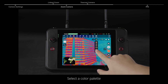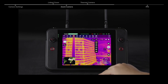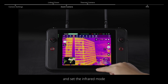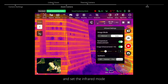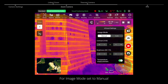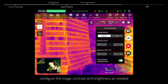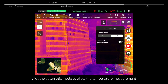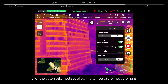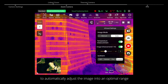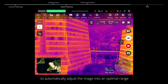Select a color palette and set the infrared mode. For image mode, set to manual and configure the image contrast and brightness as needed. Or click the automatic mode to allow the temperature measurement to automatically adjust the image into an optimal range.